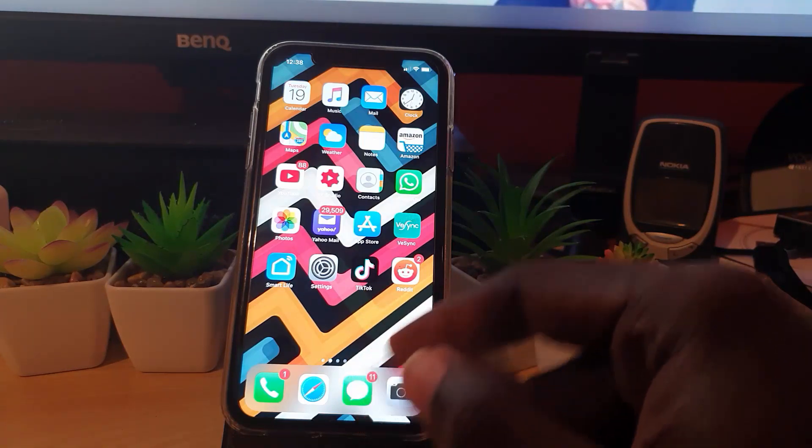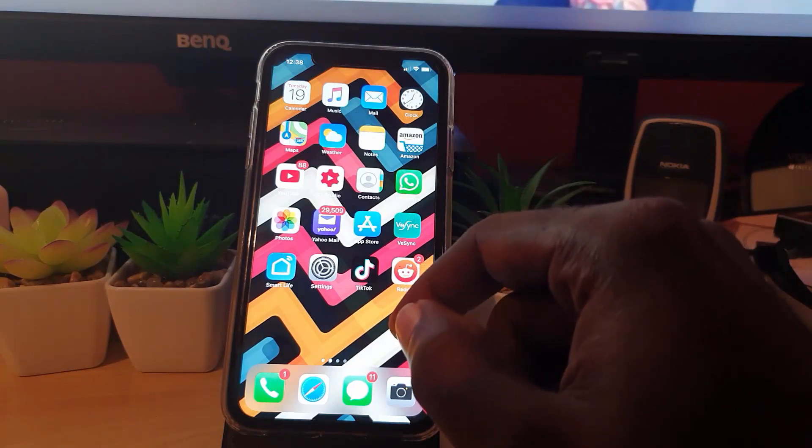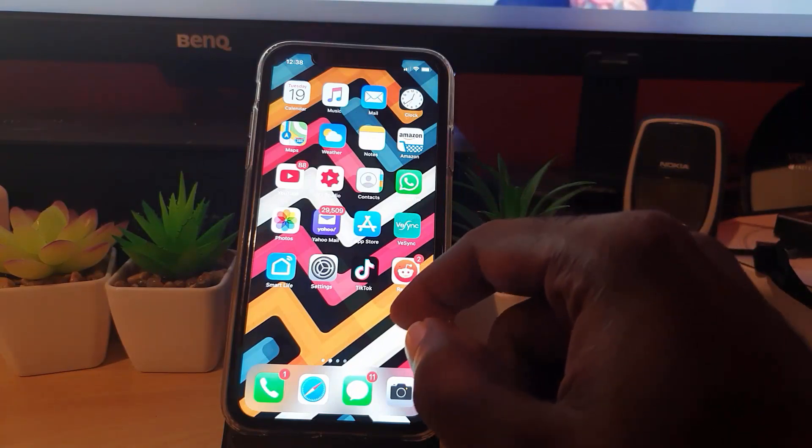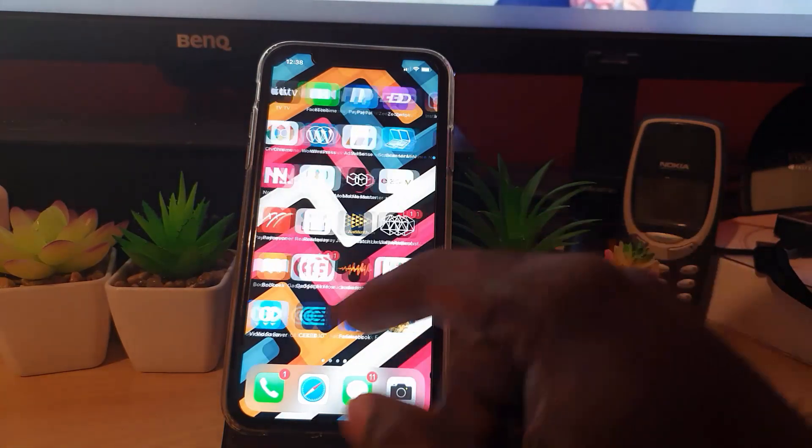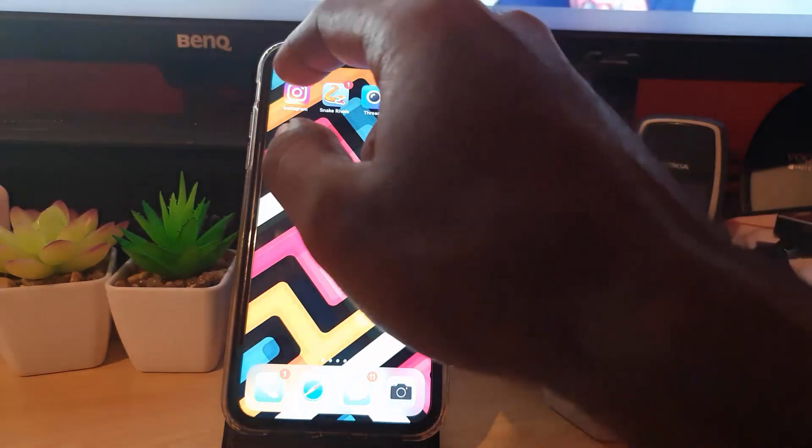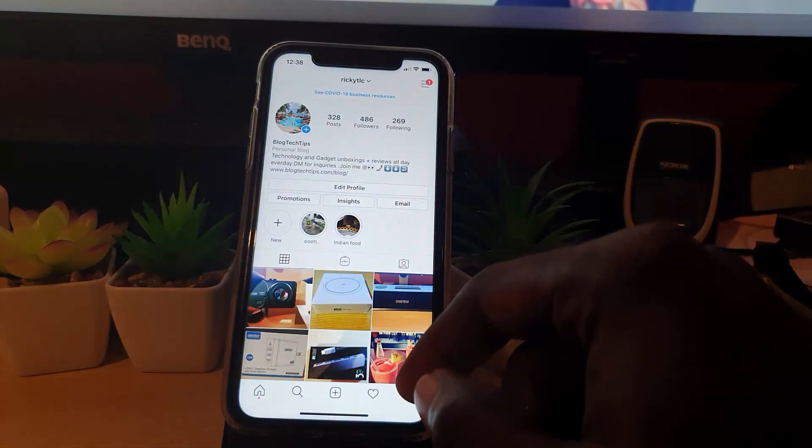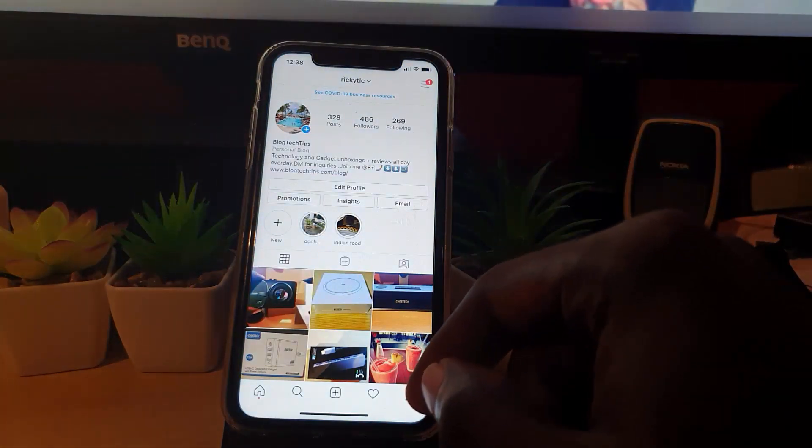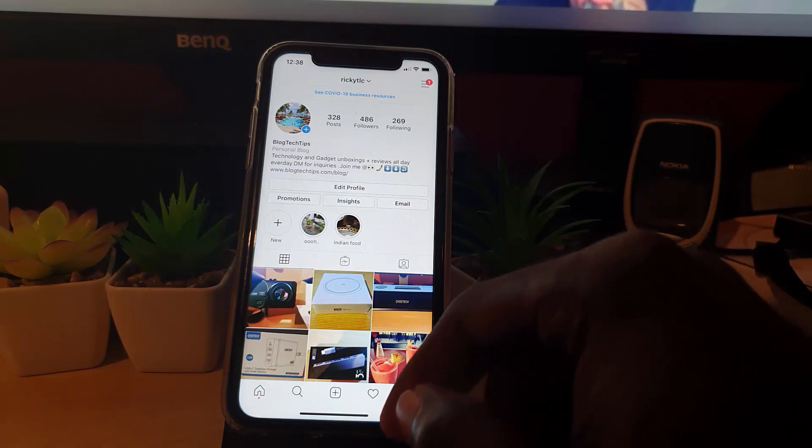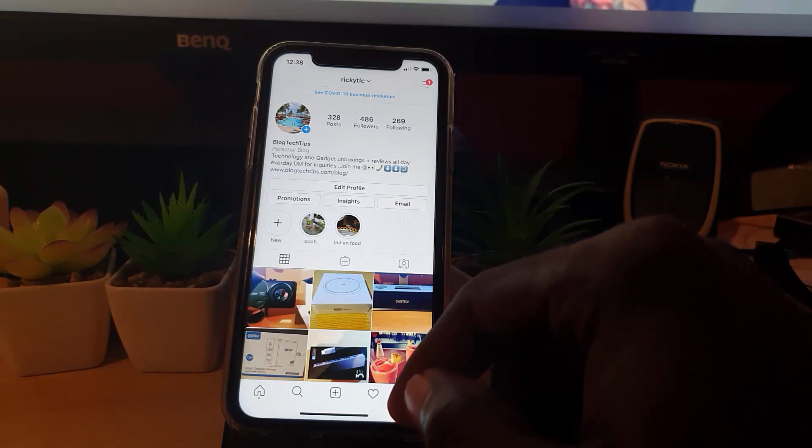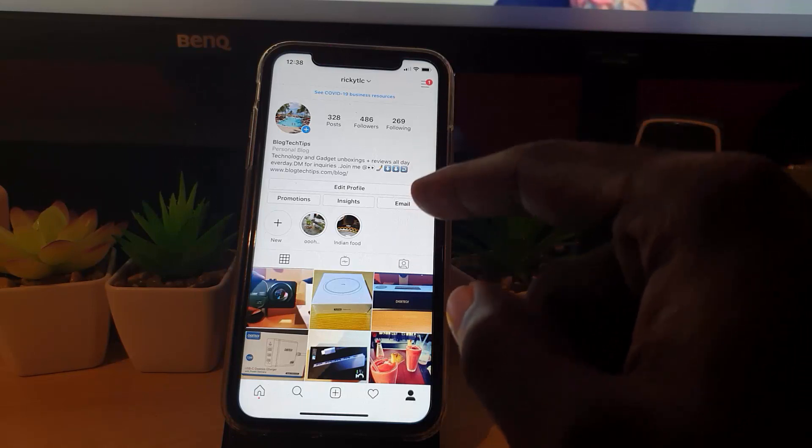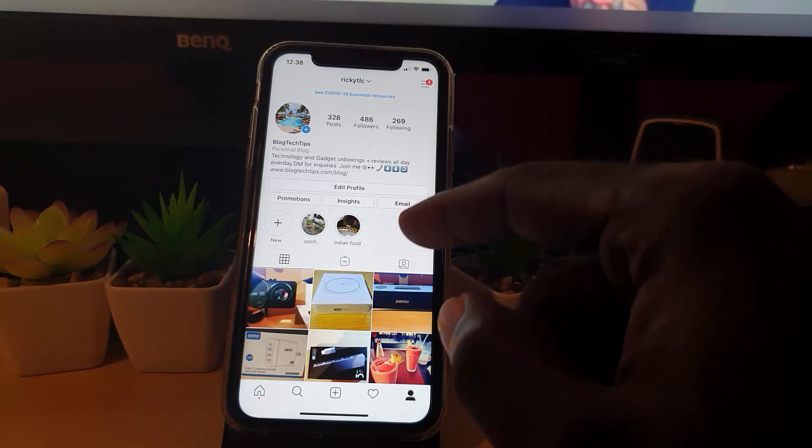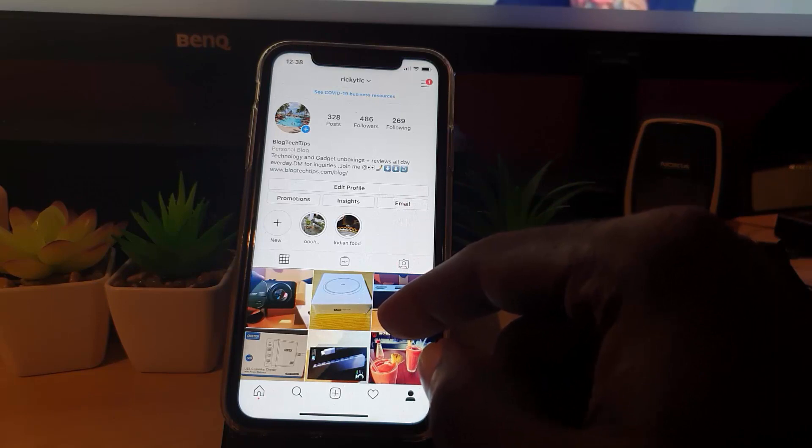One common app that tends to use such access would be Instagram, since it's mainly photo-based. Now, even before you do anything, one of the quick ways to prompt access to any app or have any app ask for permission is to launch the photo or the camera through the app.